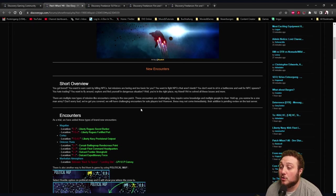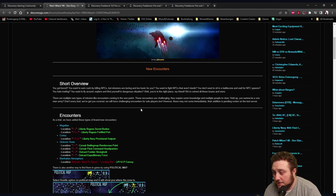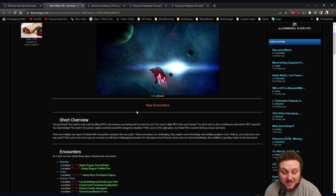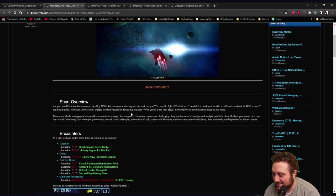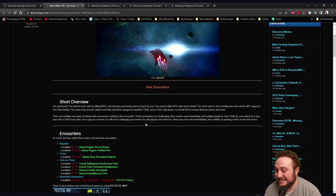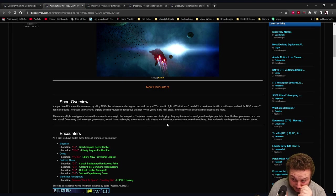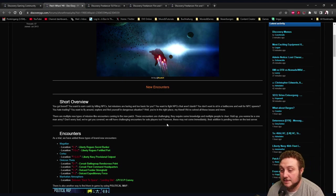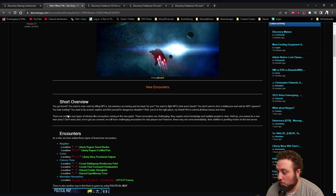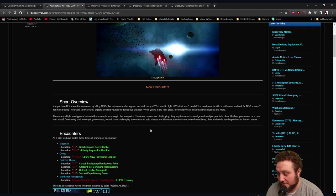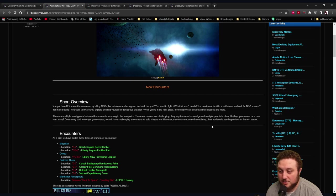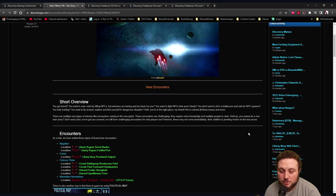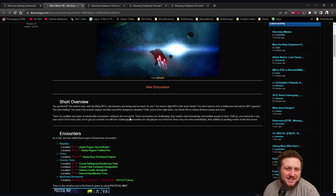Well, you're in the right place my friend. We've solved all these issues and more. There are multiple new types of mission-like encounters coming in the new patch. These encounters are challenging, they require some knowledge and multiple people to clear. We've also got you covered with challenging encounters for solo players too, however these may not come immediately - their addition is pending review on the test server.